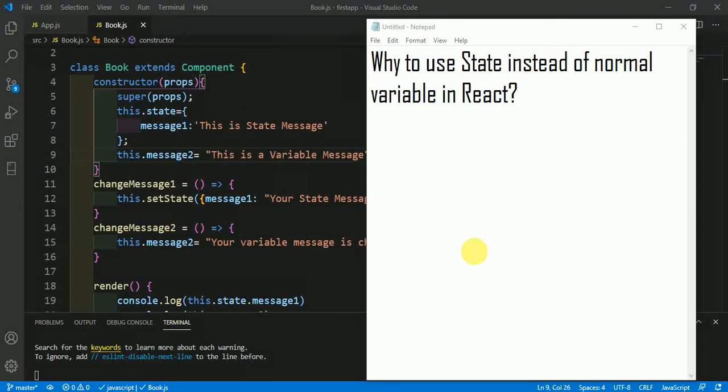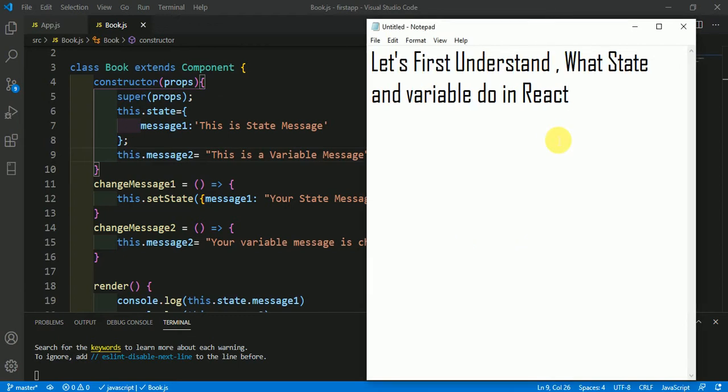In this video we are going to talk about why to use state instead of normal variable in React. Let's first understand what state and variable do in React.